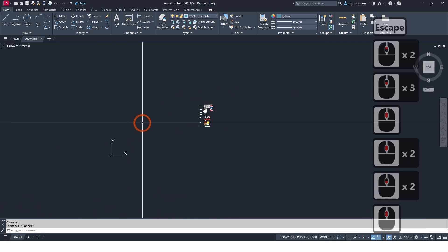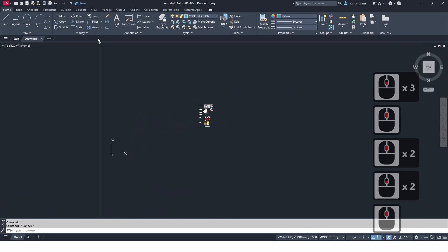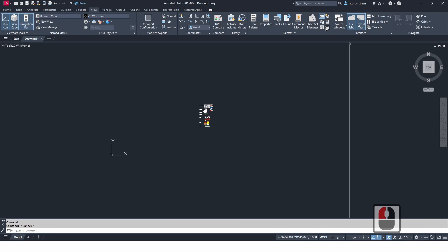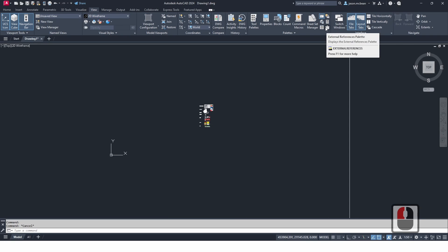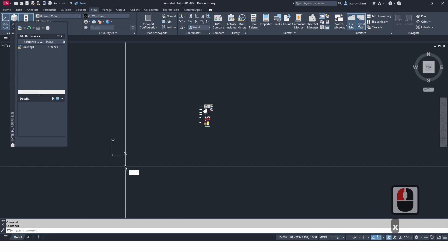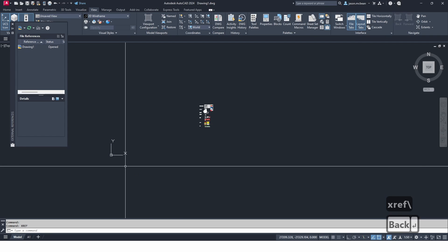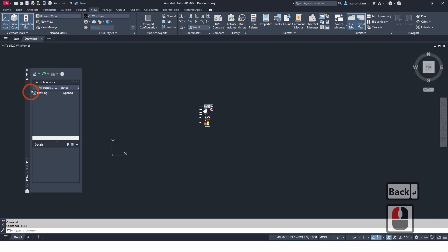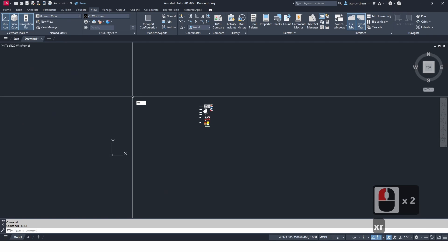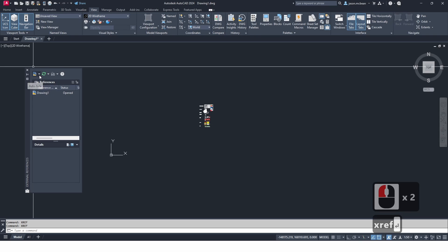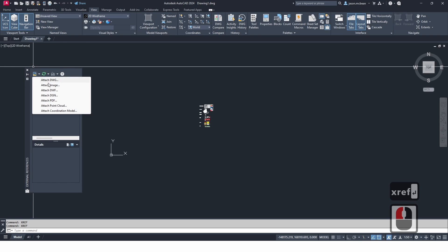The next step is to go to the View tab where you'll see an icon called the External References palette, or you can simply type XREF. If you close it and type XREF that will reopen this palette. I want this open.